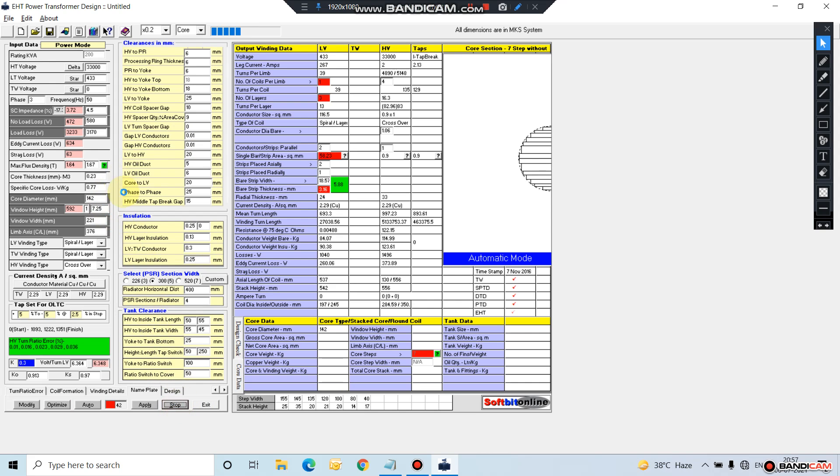So this is the basic details about our HT transformer design software. In the next video, I will make a sample design for you. Thank you.